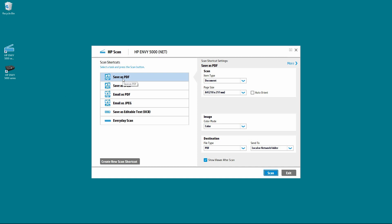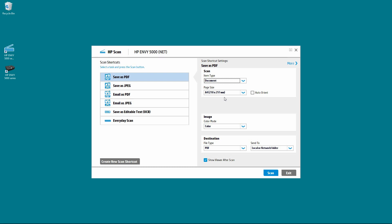Select save as PDF, the item type select it to be document, and the page size is A4. We will scan in color. So these are the settings that we will use for our scan.